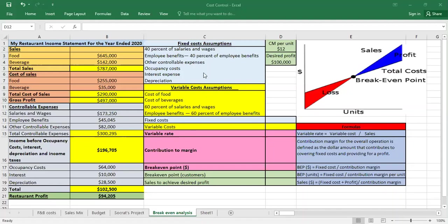We have the following assumptions: 40% of salaries and wages and 40% of employee benefits are fixed costs. Other controllable expenses, occupancy, interest expense, and depreciation all represent fixed costs. Cost of food, cost of beverage, and 60% of salaries and wages and 60% of employee benefits are part of variable costs.